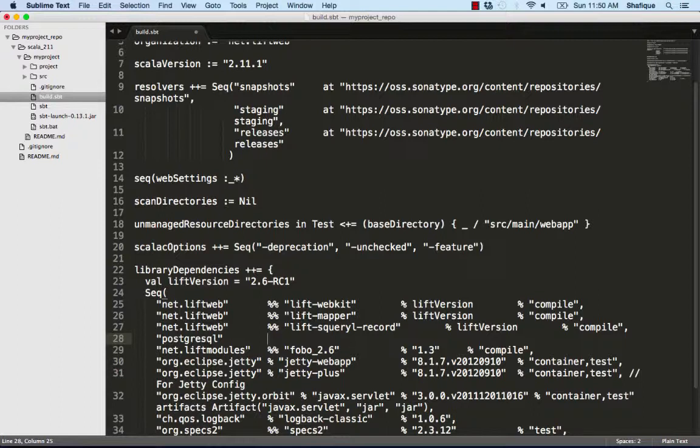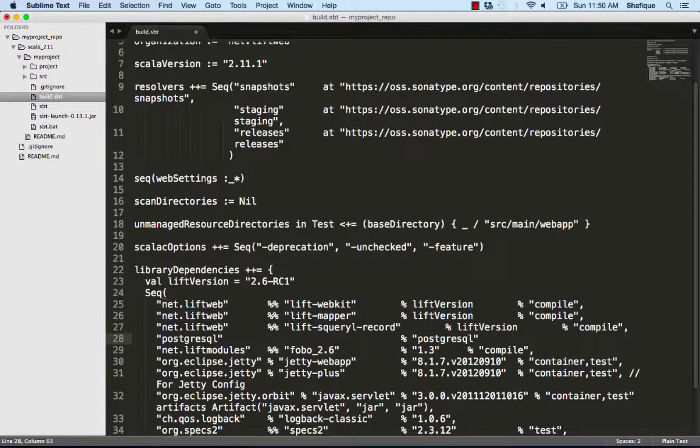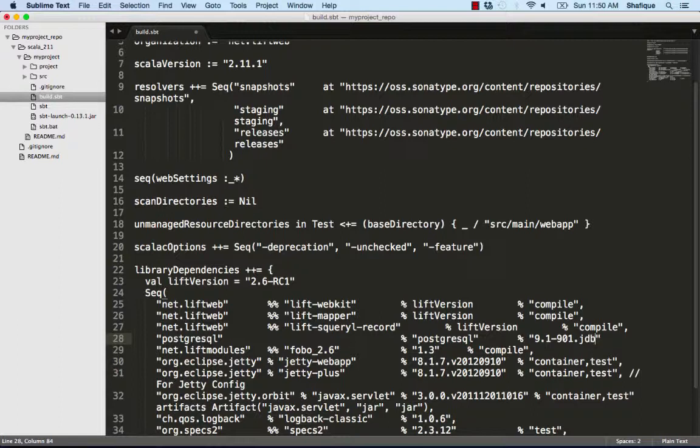We'll add the Postgres dependency because later on we'll use the Postgres database. It's just Postgres, PostgreSQL, and then I'm going to add some sort of version information. I'm running Postgres 9.3, I think, but this 9.1-901 works. Don't forget to add a comma at the end.